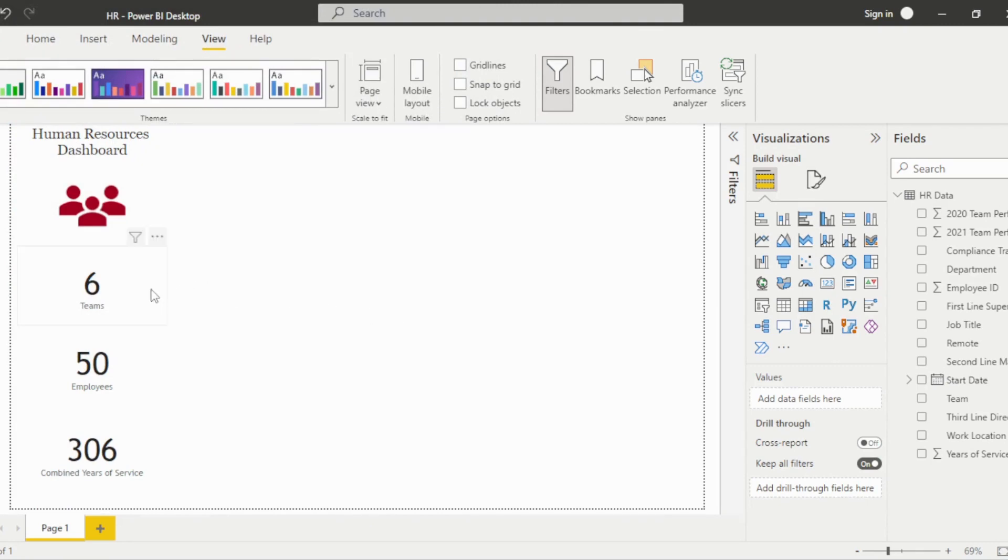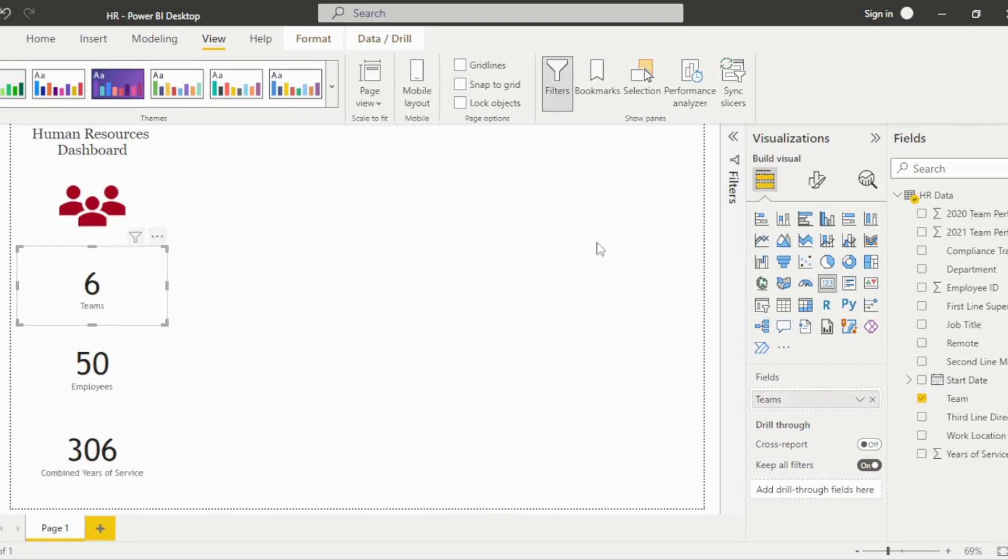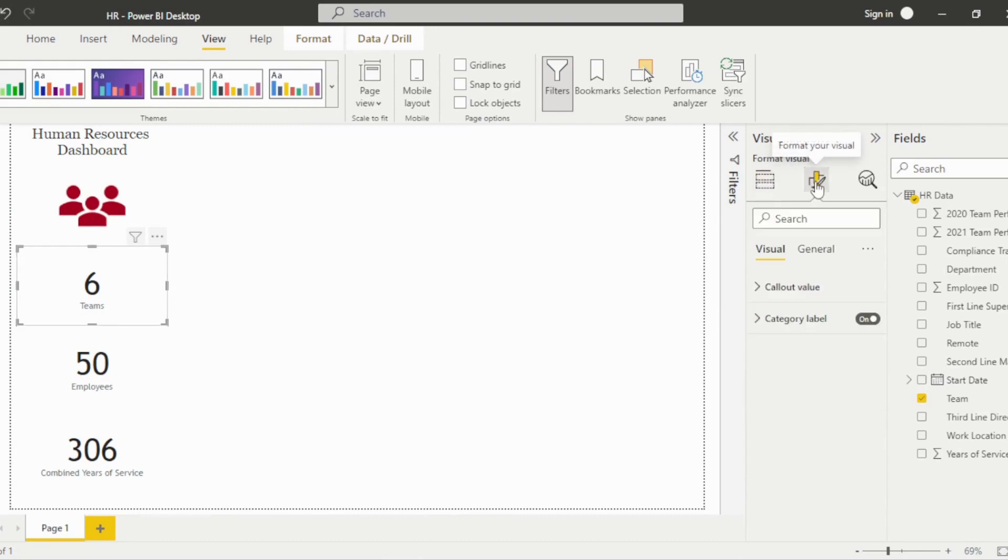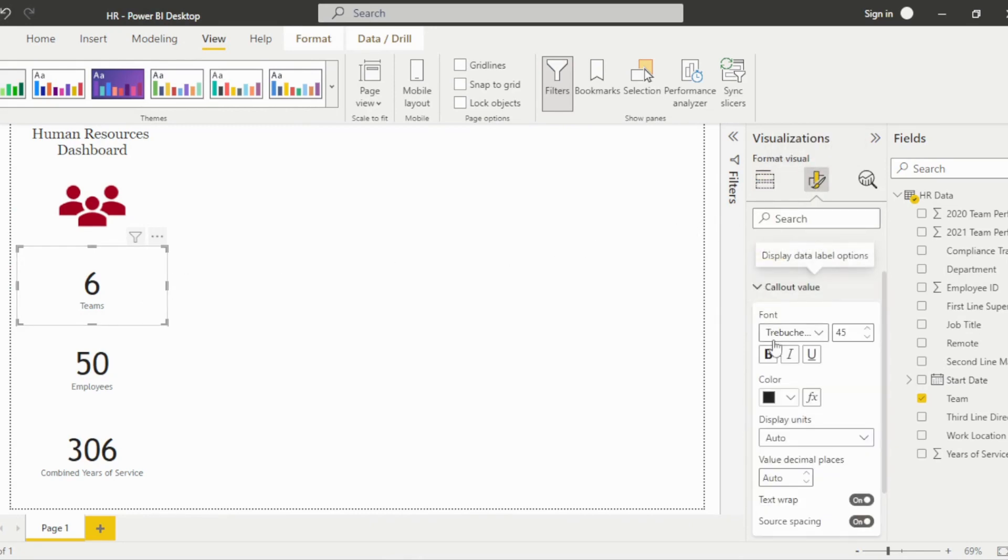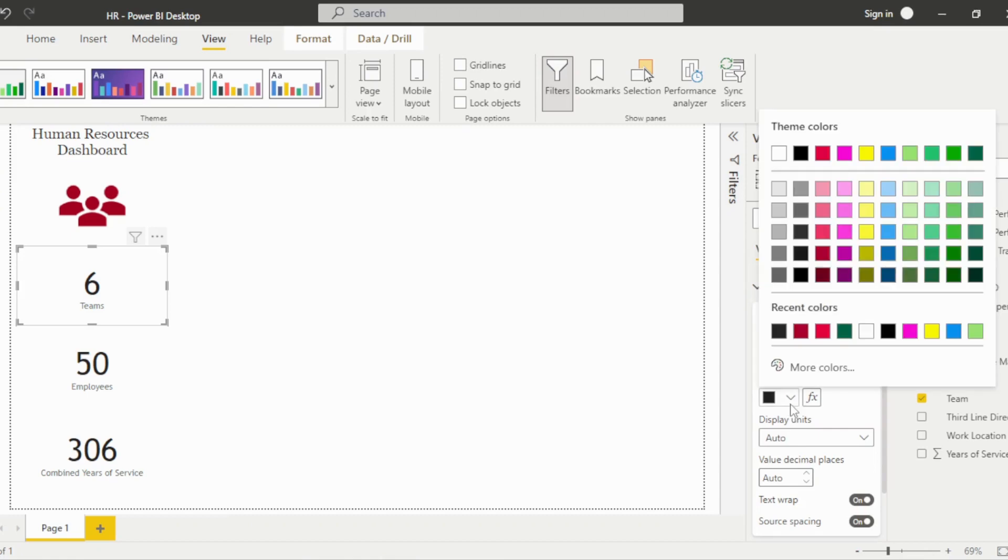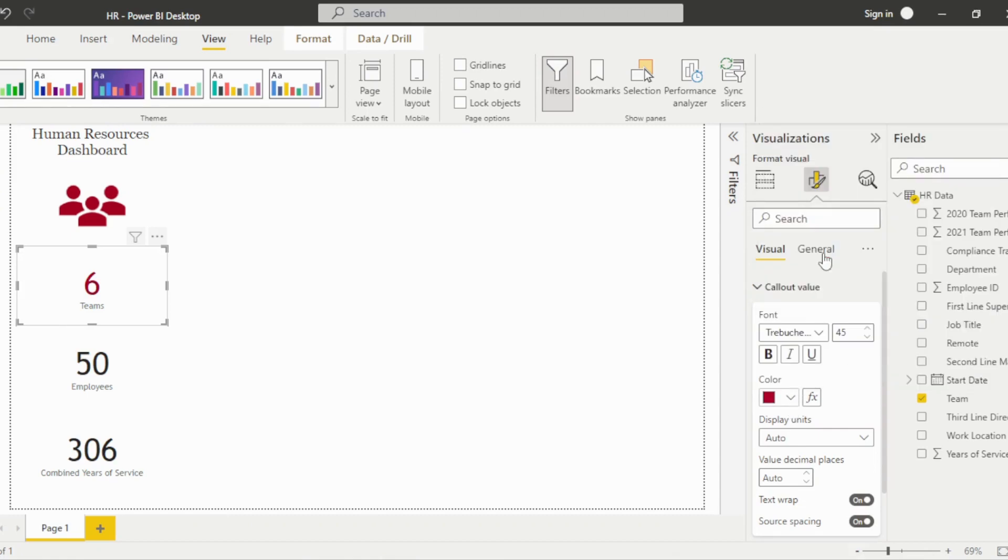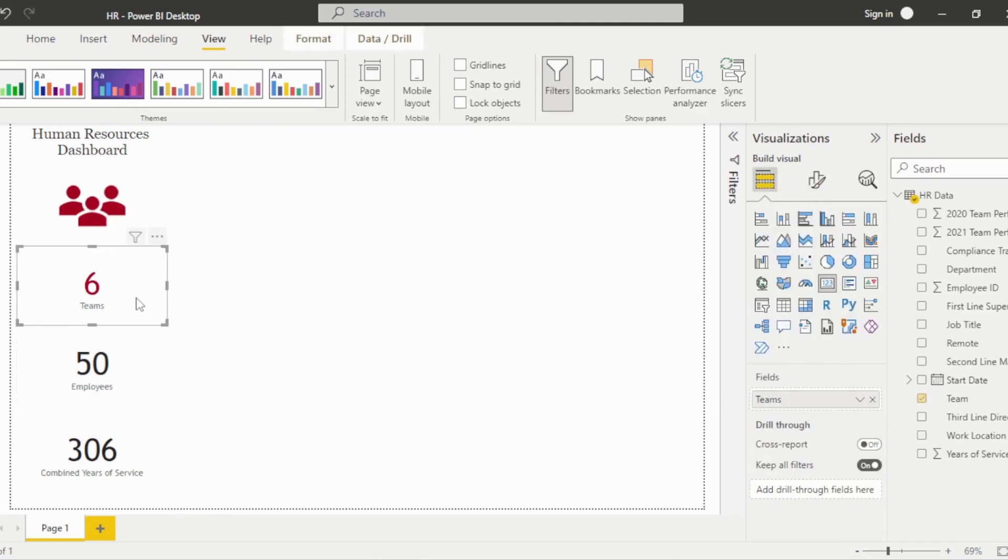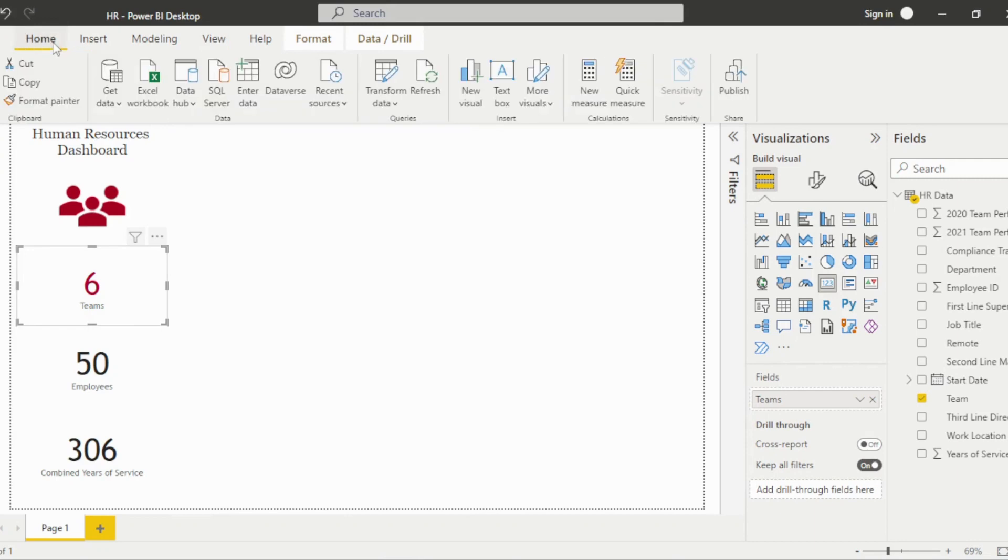Select the first card visual and click the formatting icon within the visualizations pane. Under the callout value, update the font color. Next, I'll use the format painter under the Home tab to quickly copy the formatting to the other two visuals.